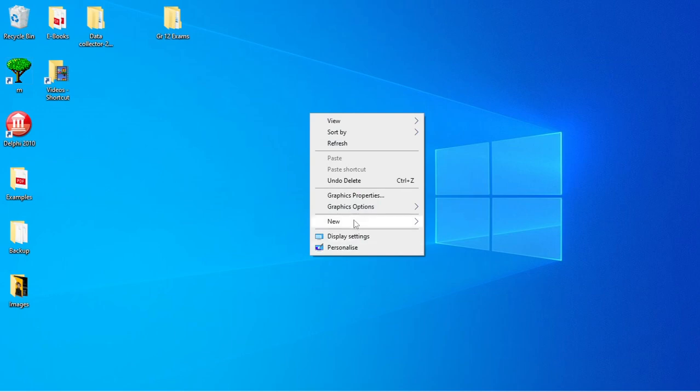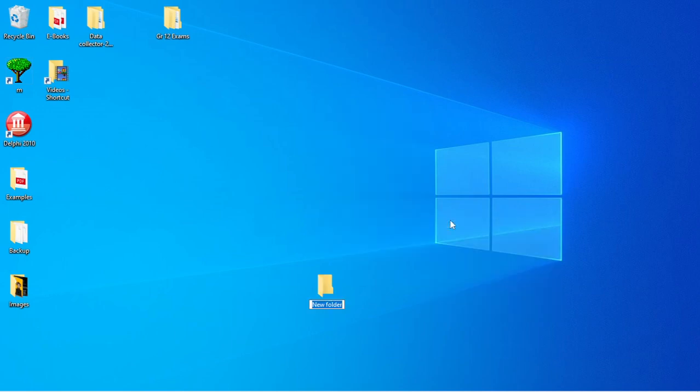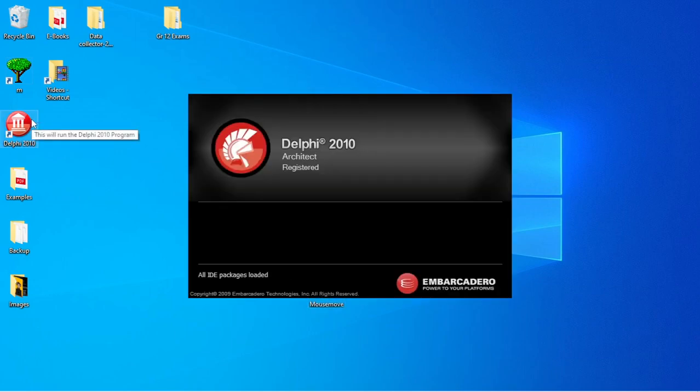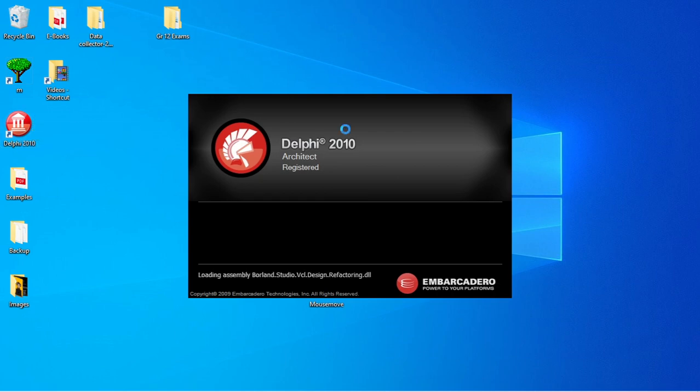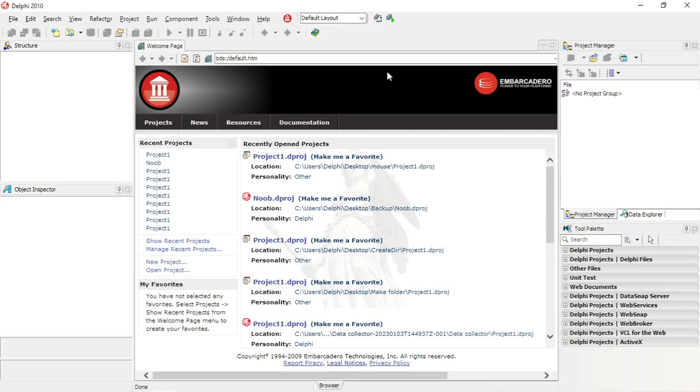I'm going to write a program where I make the mouse move around on the screen. I'm going to play around, maybe let the mouse move to a specific position on the screen.